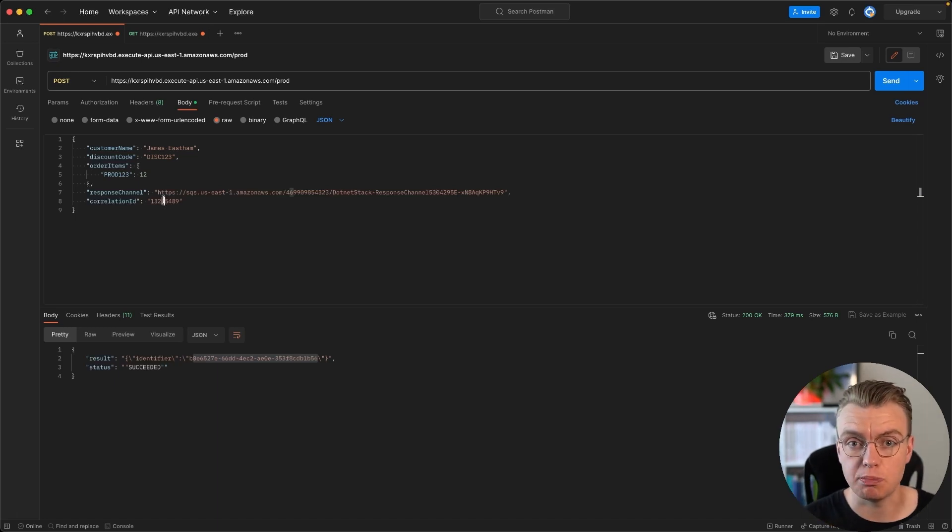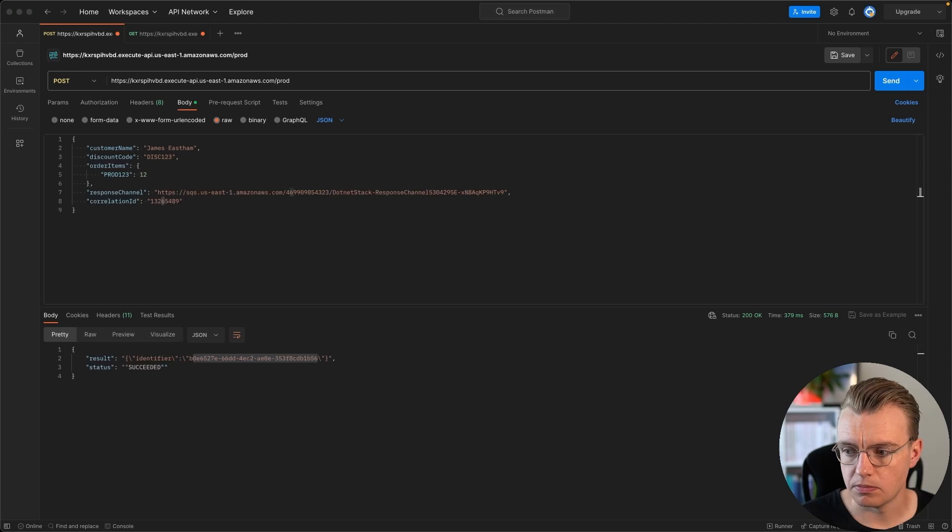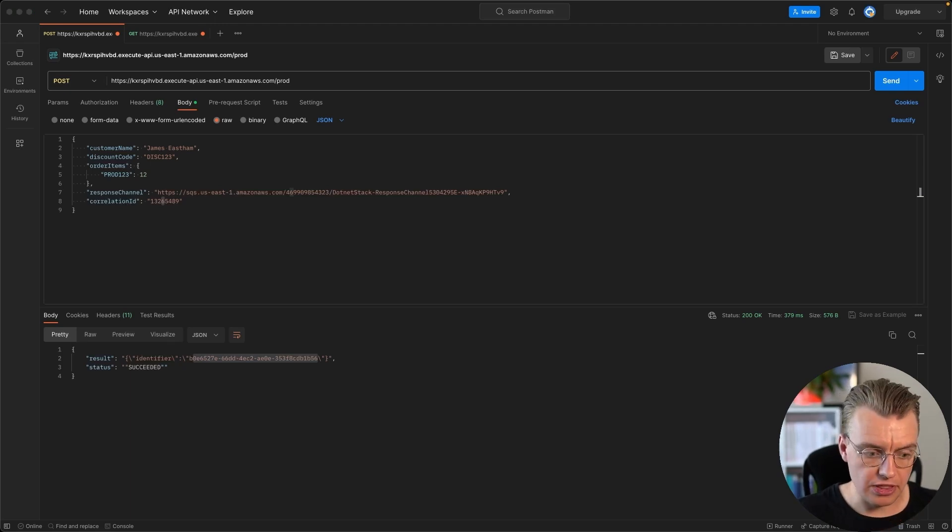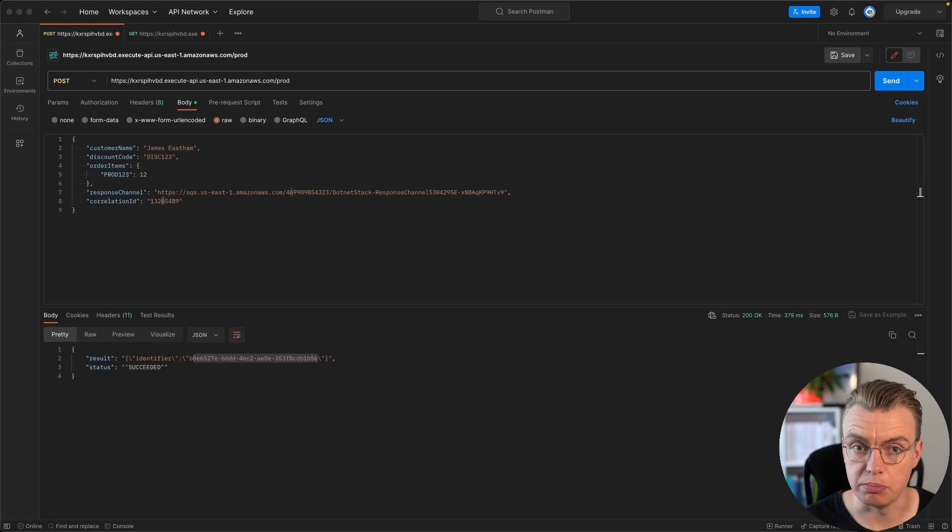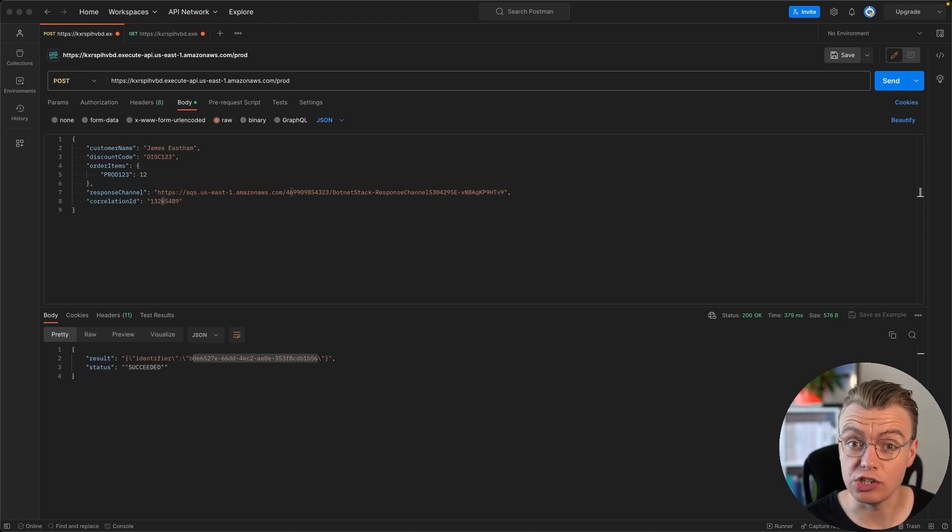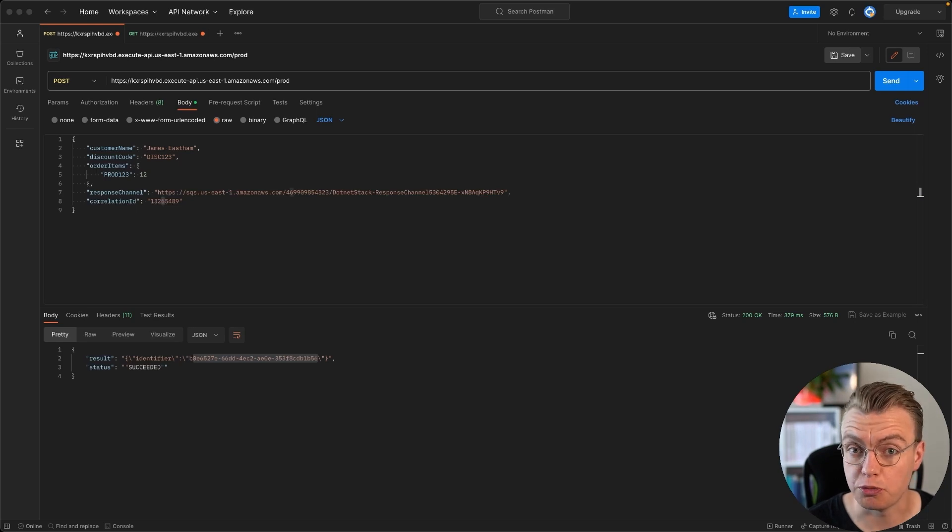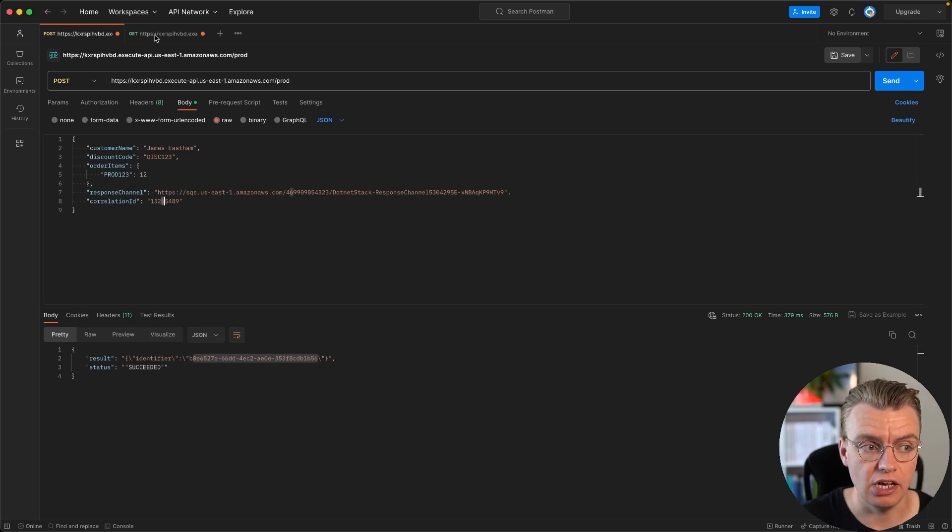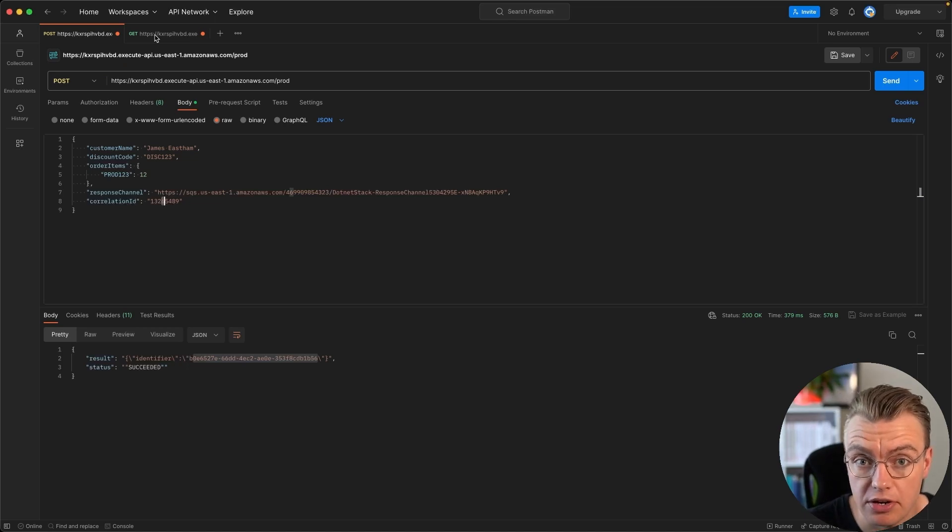The important thing being, of course, making sure that you specify a correlation ID of some kind so you can link between the message that you send and the message that comes back into your response channel. When you think about sustainability and efficient use of compute, only doing work when you need to do work, this is a much more improved pattern over polling just in case the request might be there.